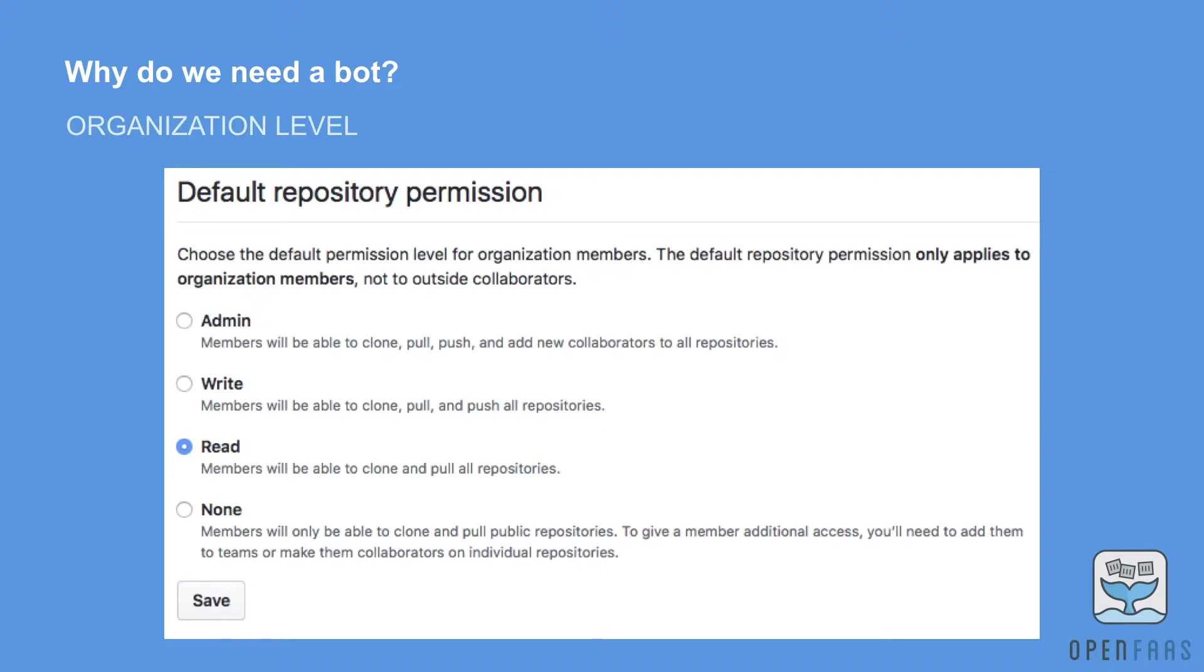If you're running a project and you're interacting with people outside of your work organization or you're doing this in your free time, it could be hard to get to know people and to fully trust them. Also you may have people that actually you really trust but they don't feel comfortable having full write access to the repository.